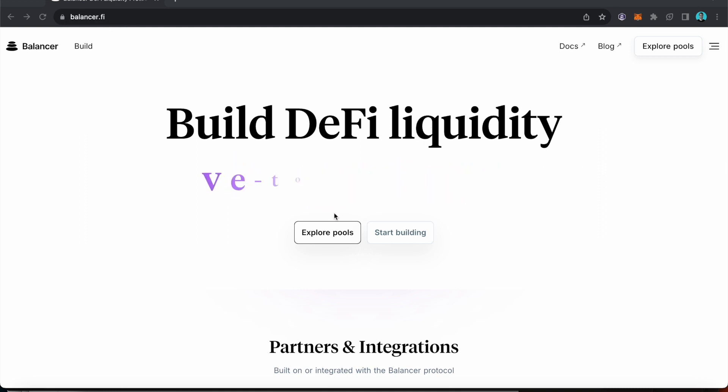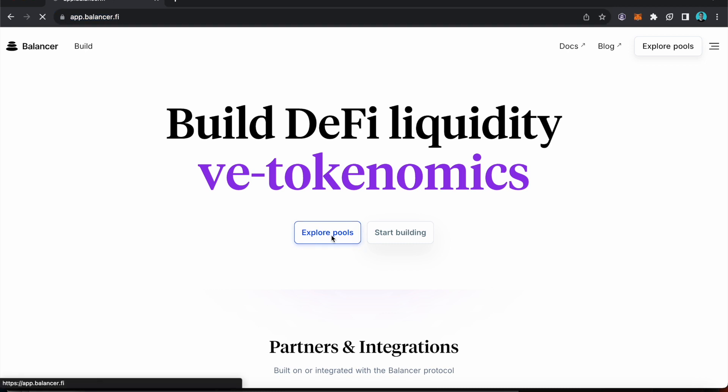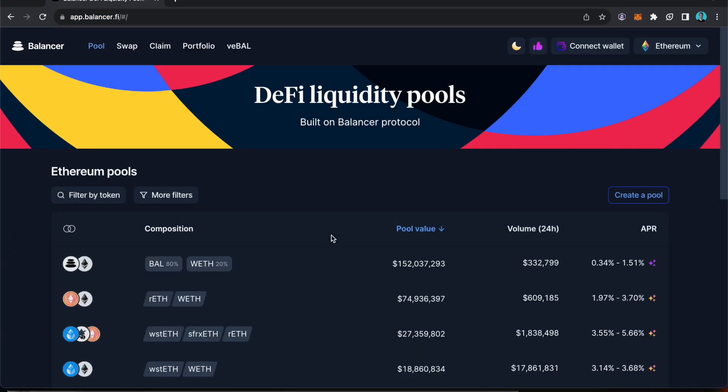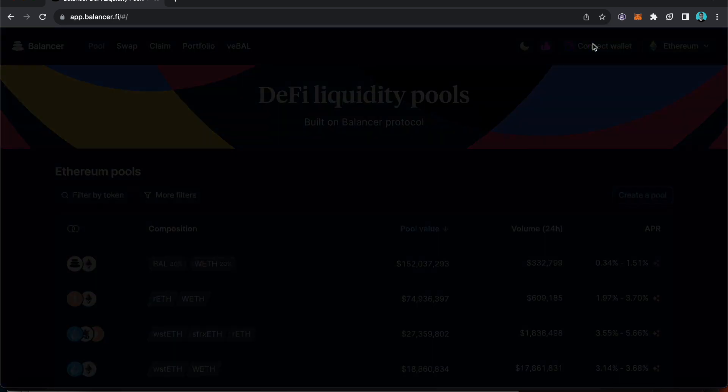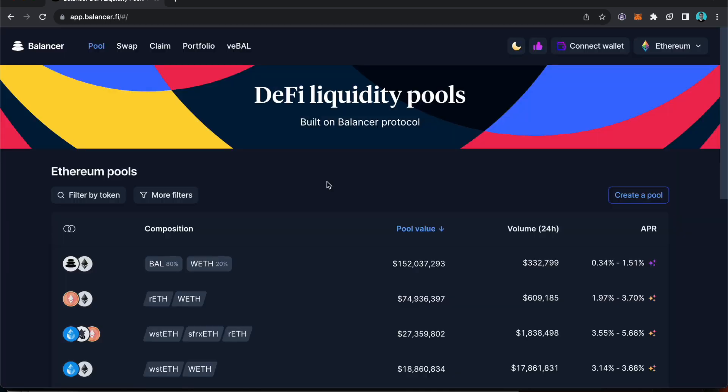Then what you'll need to do is go explore pools and the easiest way to find the pool is to then connect your wallet up here using MetaMask or Wallet Connect depending on what kind of Web3 wallet you're using. My wallet's now connected.